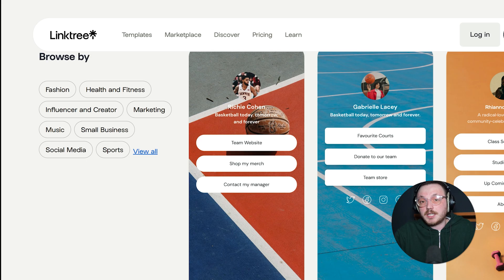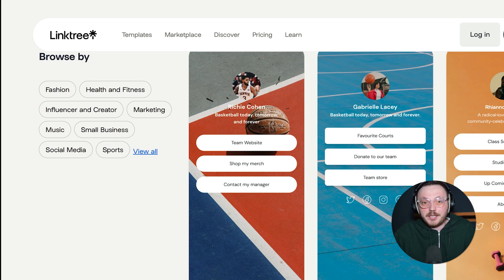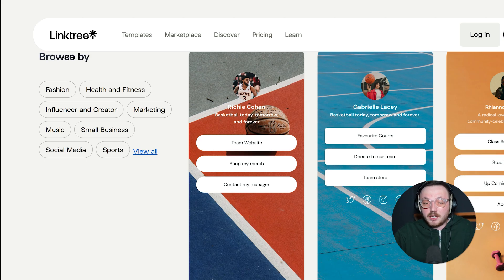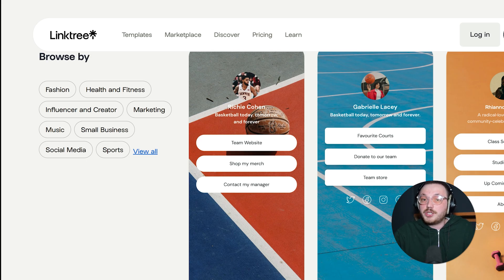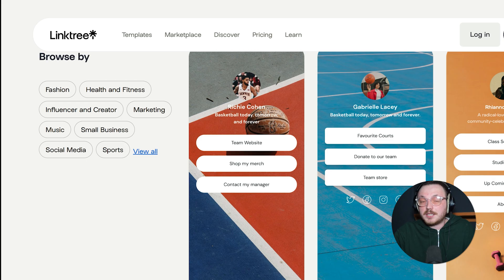One real advantage Linktree has is brand recognition. Because it's so established, many users already know what a Linktree page looks like. And that familiarity can somehow help you look more legitimate if your audience is used to seeing Linktree links.